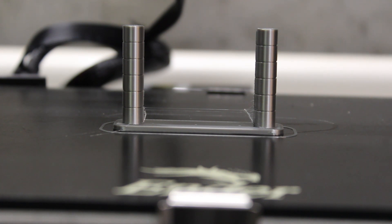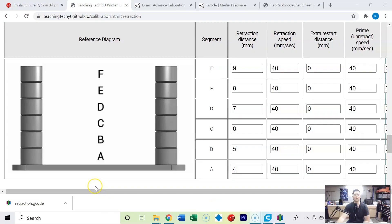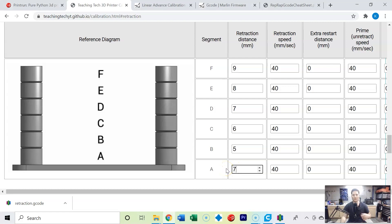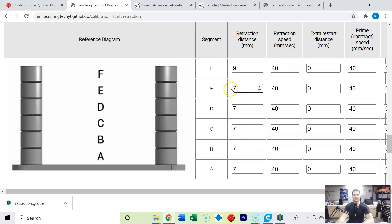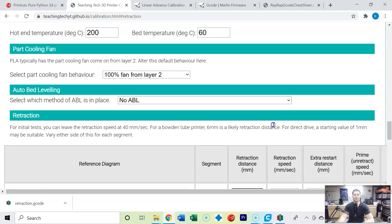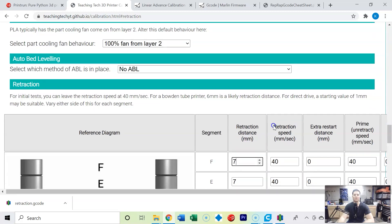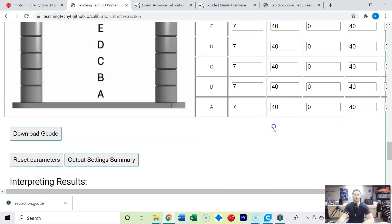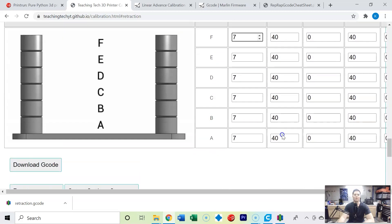We've now found out that a good retraction distance is seven millimeters, so we're going to go back and we're going to change all of our retraction distances to seven and now we're going to change the retraction speed.